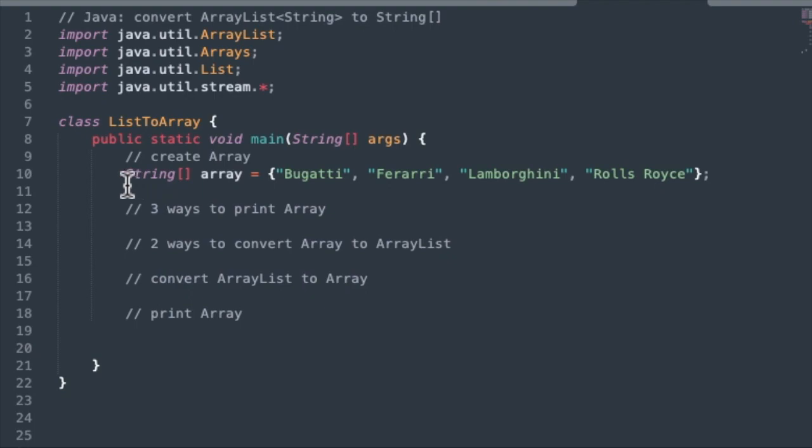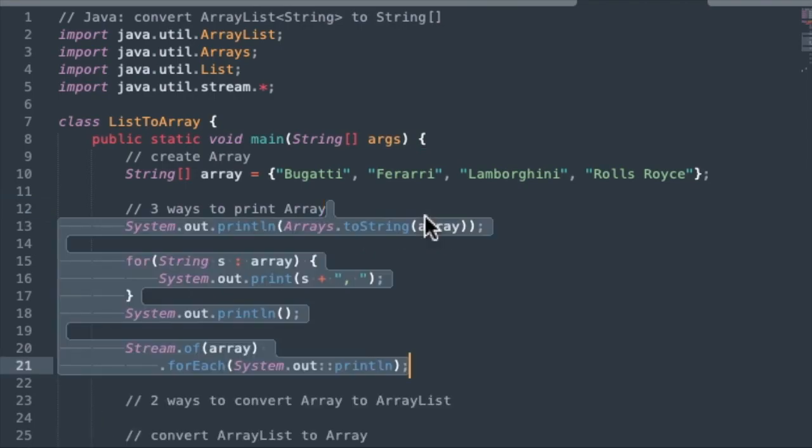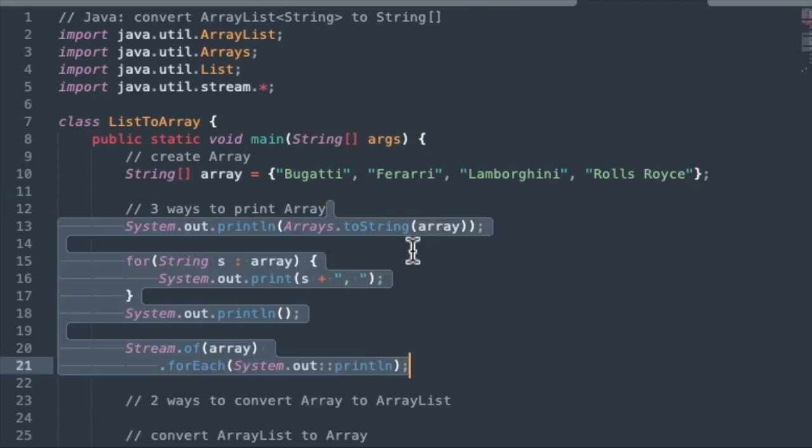We're going to start out with just a string array of four items. These are just four strings, and we'll call this variable array. That's going to be our variable name. We'll start out with a really simple example here to print out the array. You may already know how to do this, so I'm sorry, bear with me.